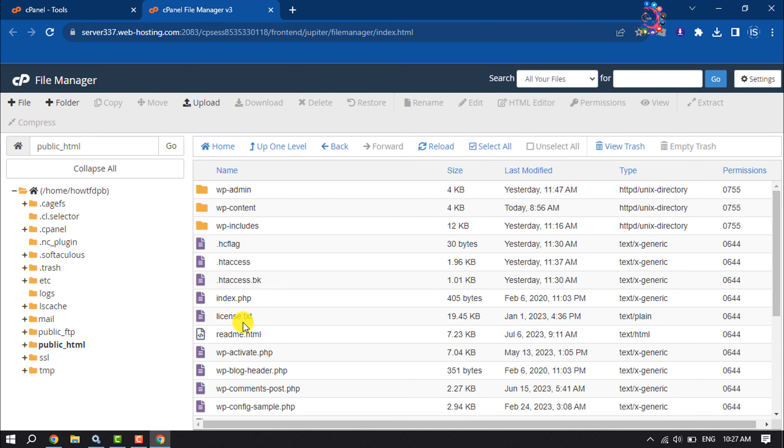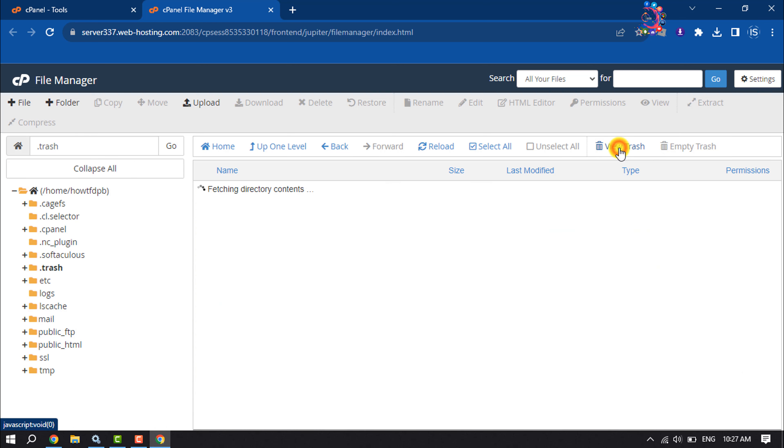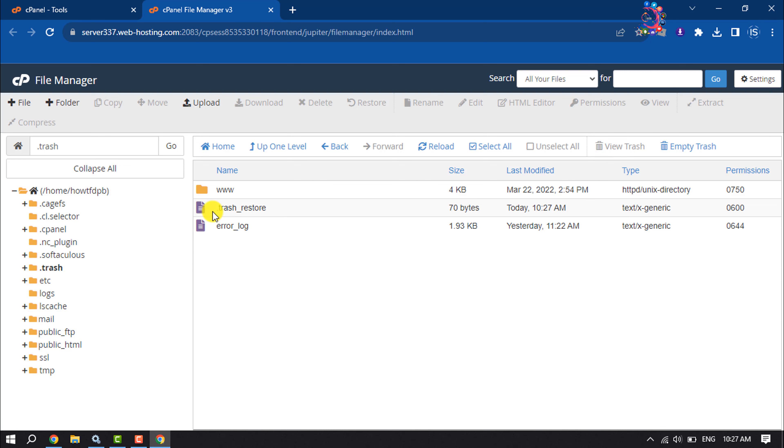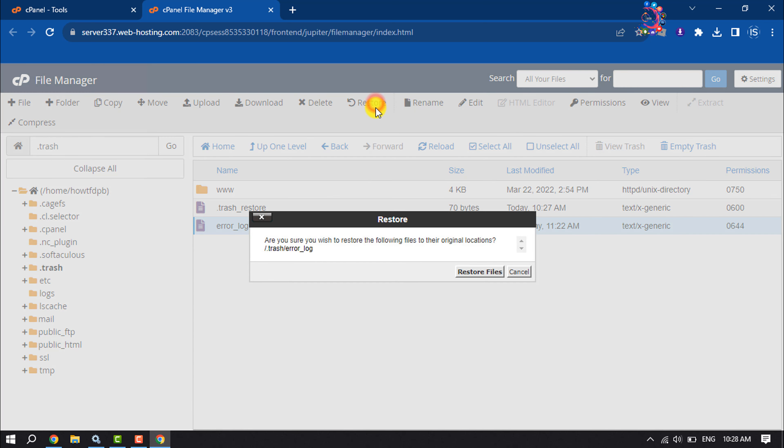And as you can see, the file has been successfully deleted. Now let's see how I can recover the file. In your File Manager, click on View Trash, and here you will get your deleted files. Now select the file that you want to restore and click on Restore.